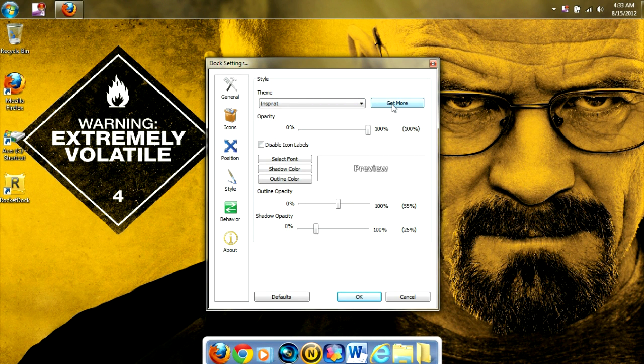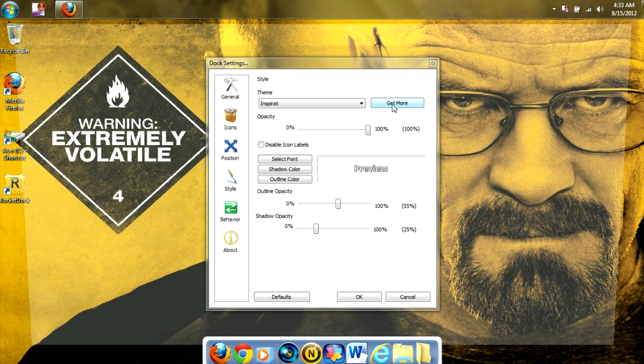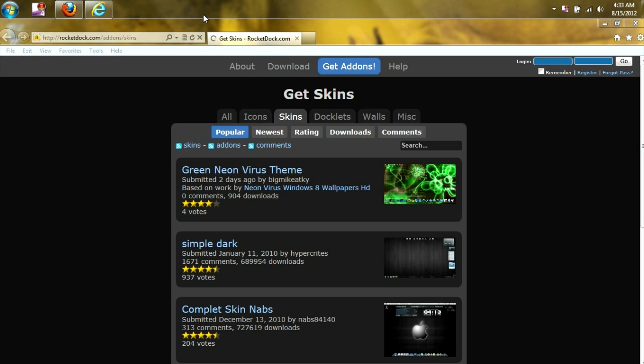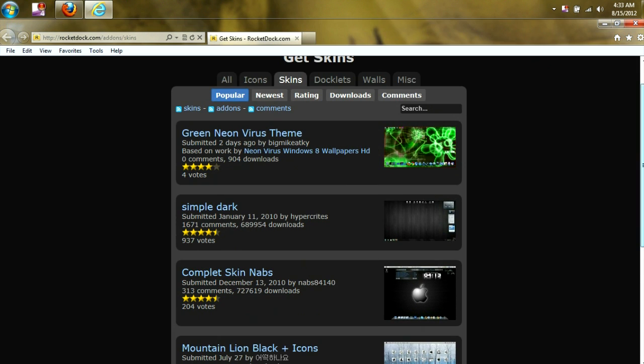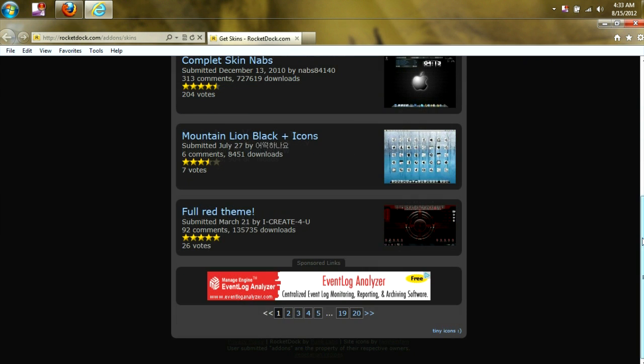But we want to get the Mac theme, so what we're going to do is click Get More, close that out for the time being, and it's going to bring us right back to our rocketdoc.com. And we're going to find the skin that we want.